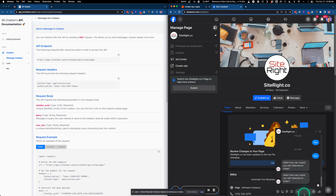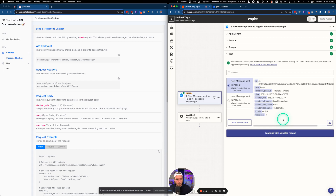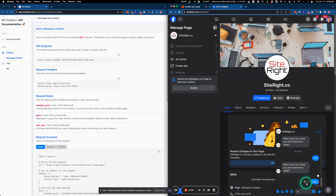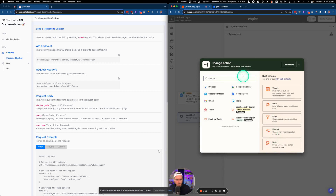We should see some test results here. The message I sent to the Facebook page is the test — it says 'Hello, hello.' We're going to continue with that record, and that's going to be the message that we're taking in.